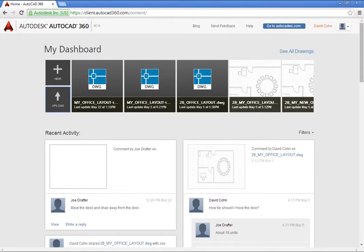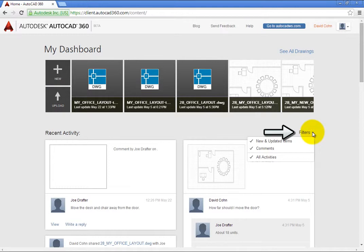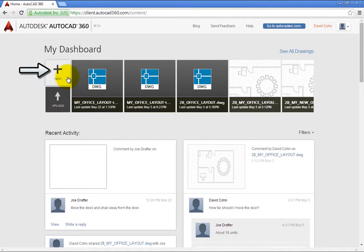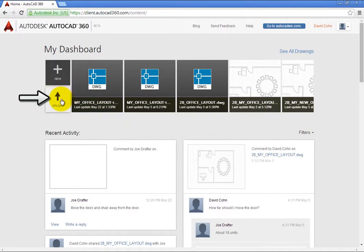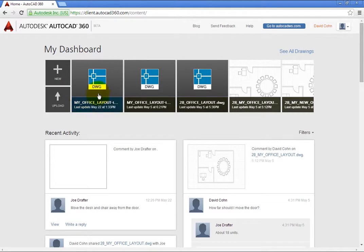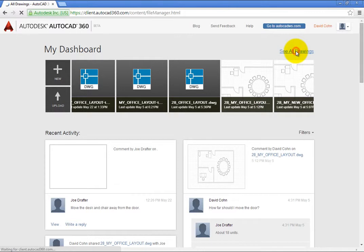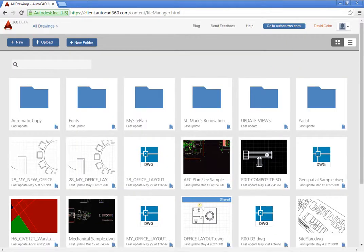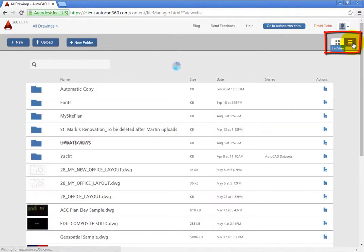You can apply filters to limit the documents shown under recent activity. You can also click New to create a new drawing online or upload to upload a drawing from your computer to AutoCAD 360. To open a drawing from the dashboard, simply click on it. You can also click See All Drawings to see all of the drawings available on your AutoCAD 360 account and display them as either a tile view or a list view.